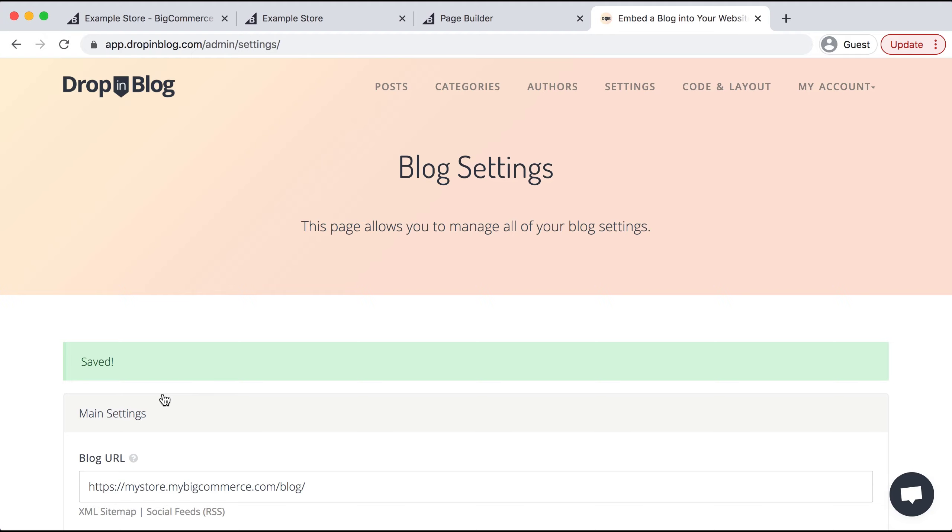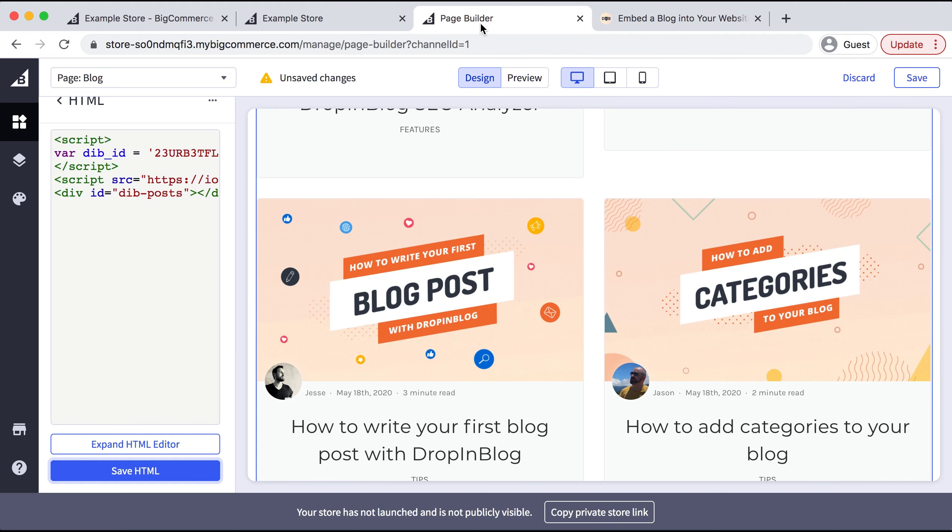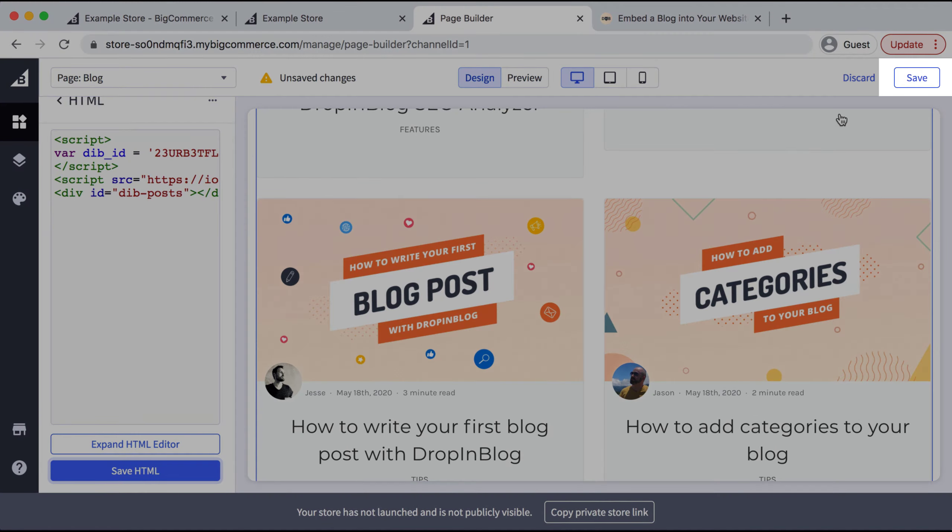Then we'll go back to Page Builder in BigCommerce and select Save on the top right corner.